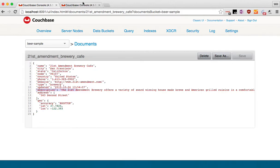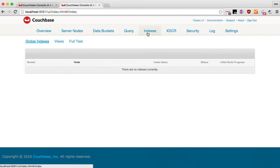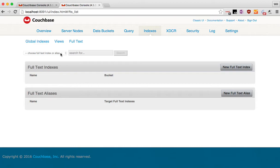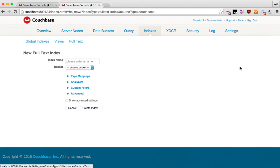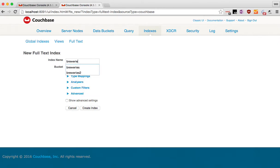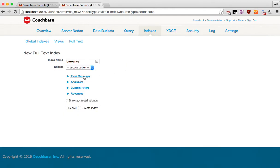Let's go over here. I'm going to use a different tab for this. I'm going to show you, we go to the indexes. And on indexes, you're going to click on full text. And then to create an index, you're going to go here, new full text index. You've got to give it a name. Let's start off with the name breweries. Let's go down here, select our bucket.